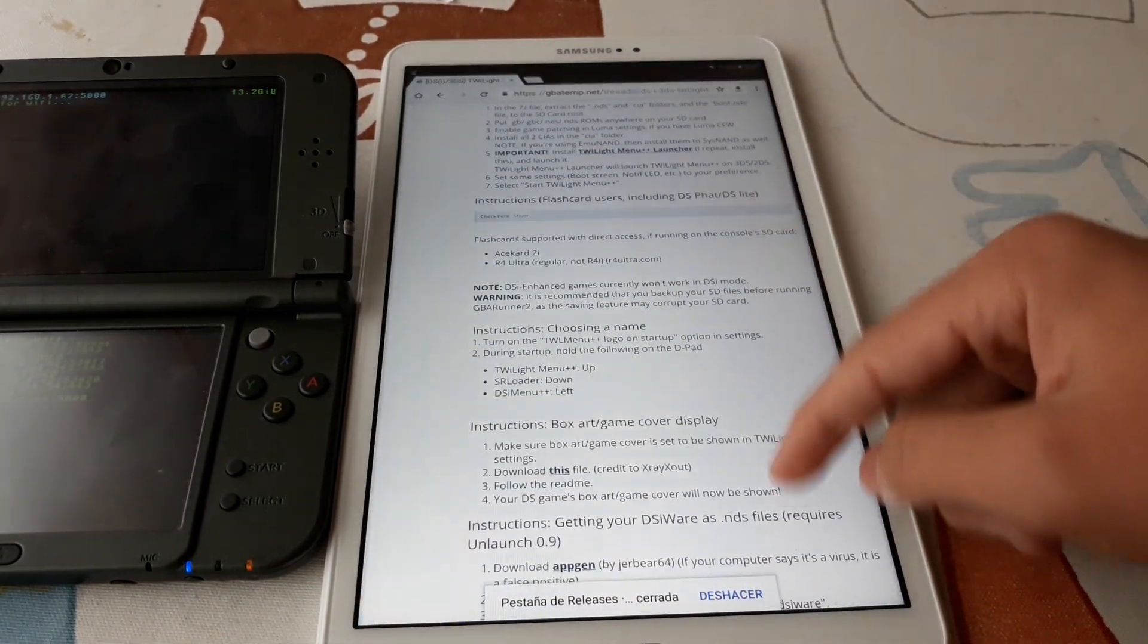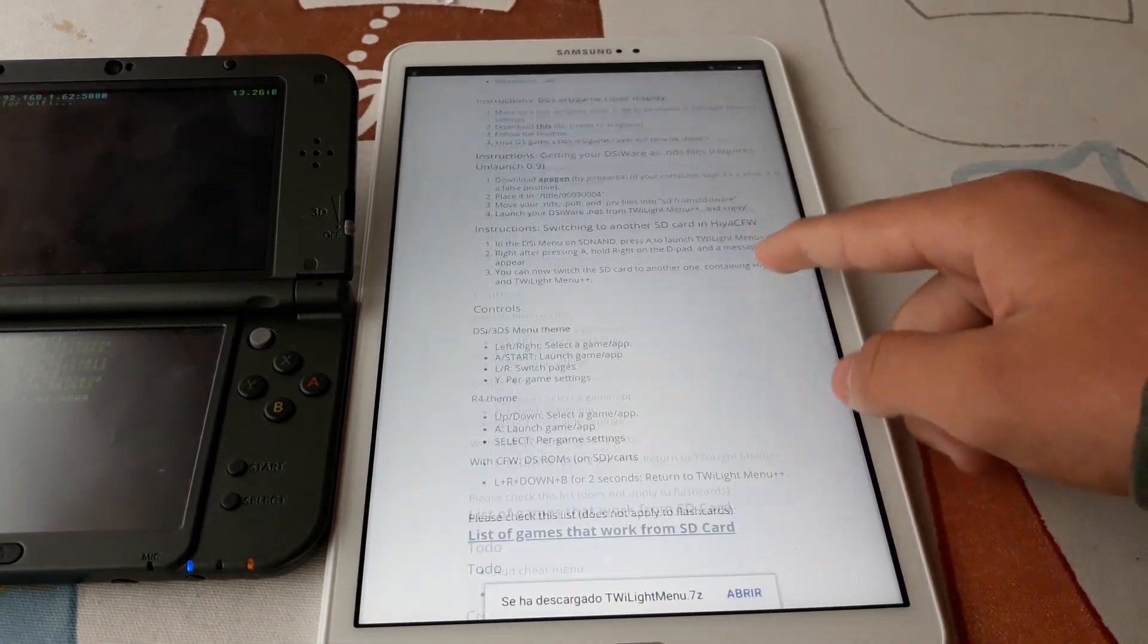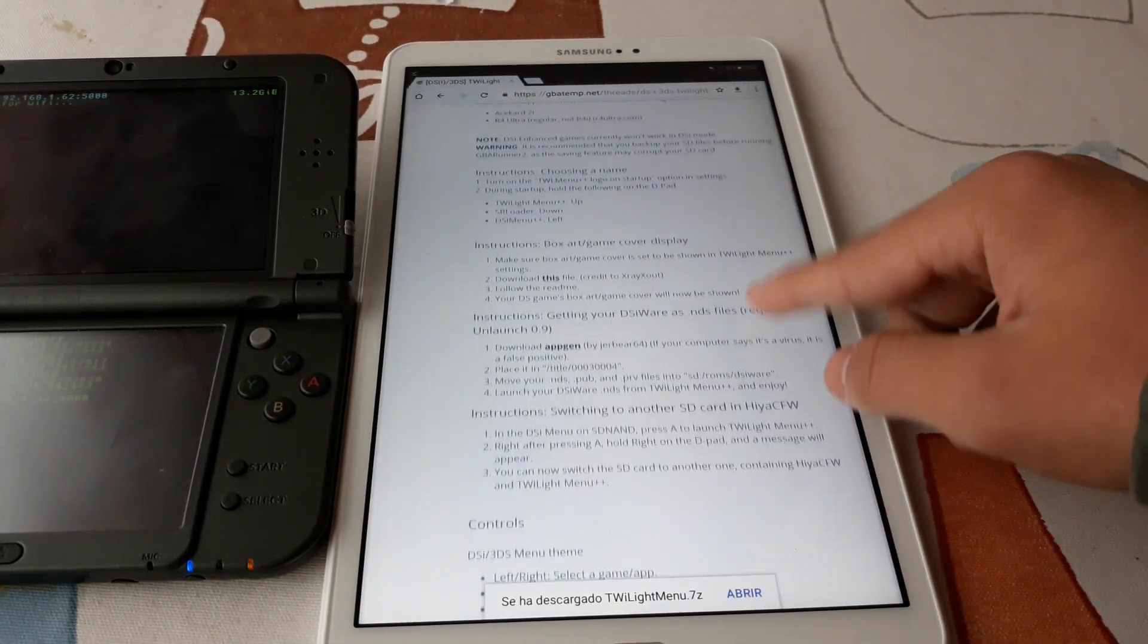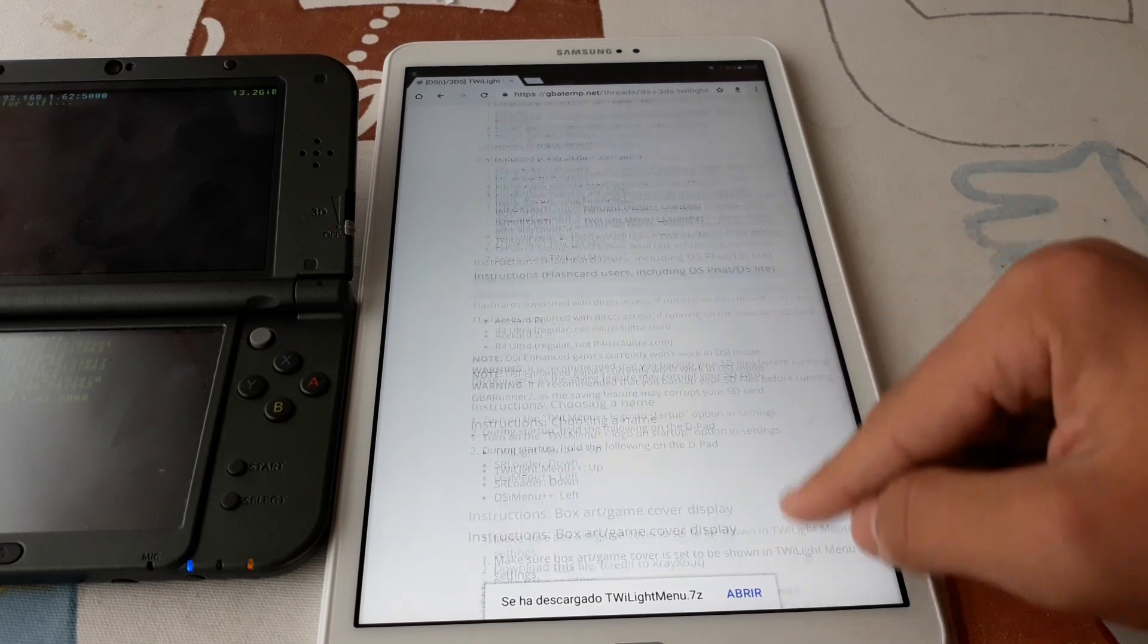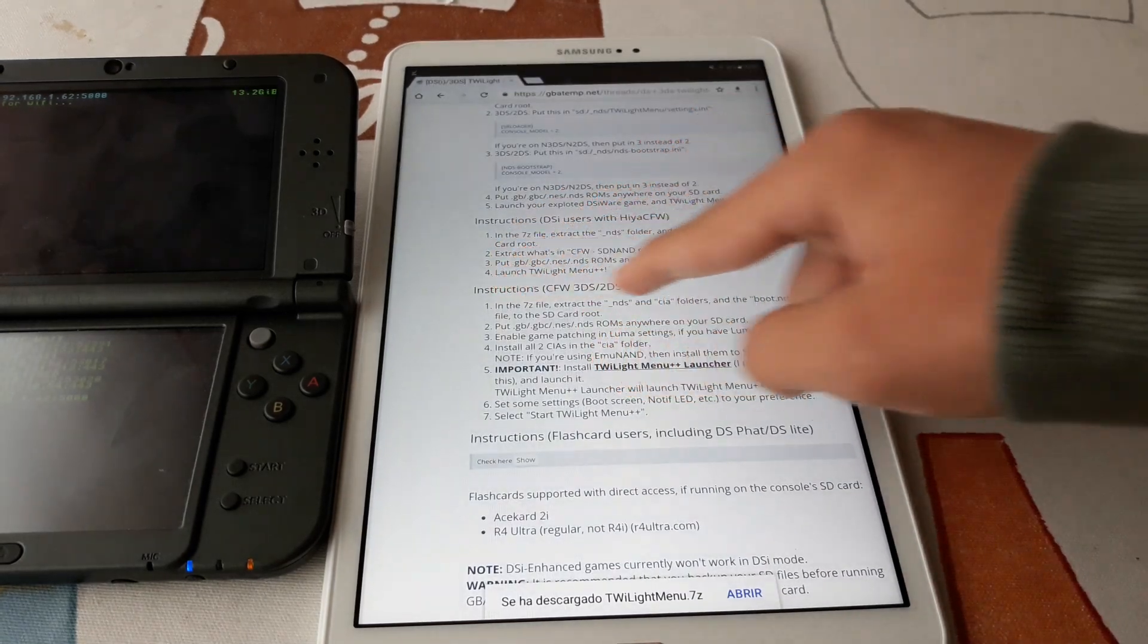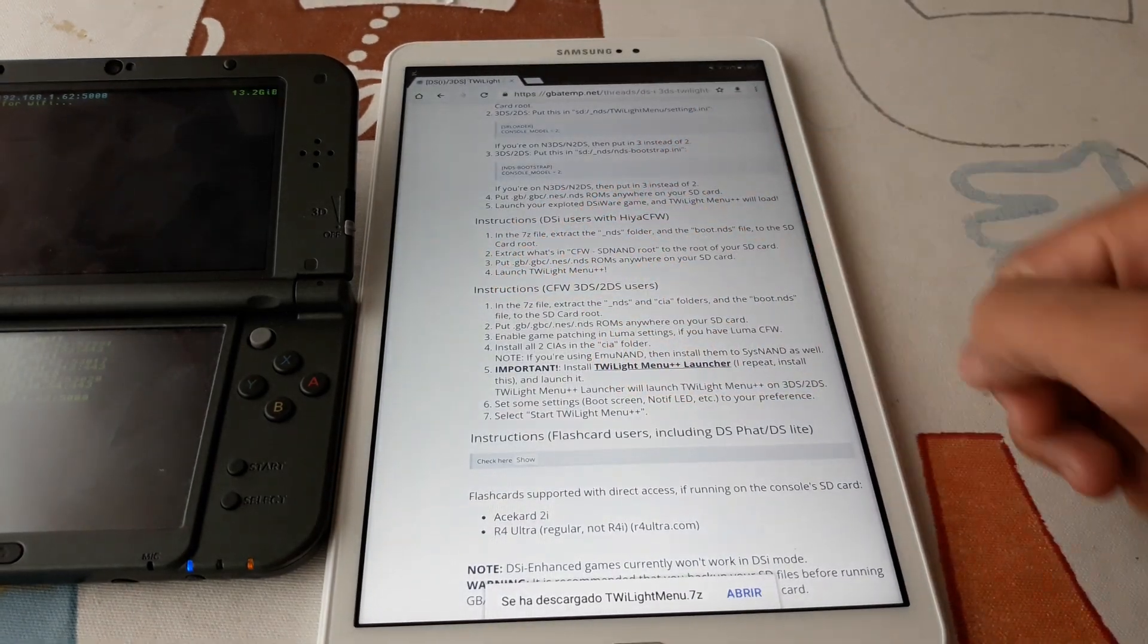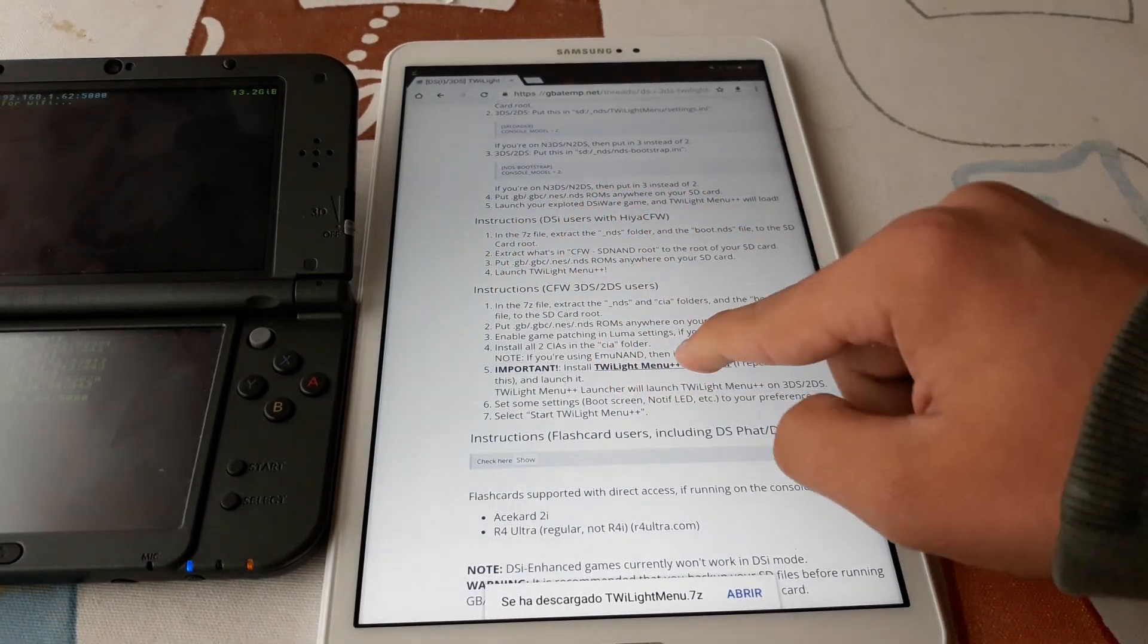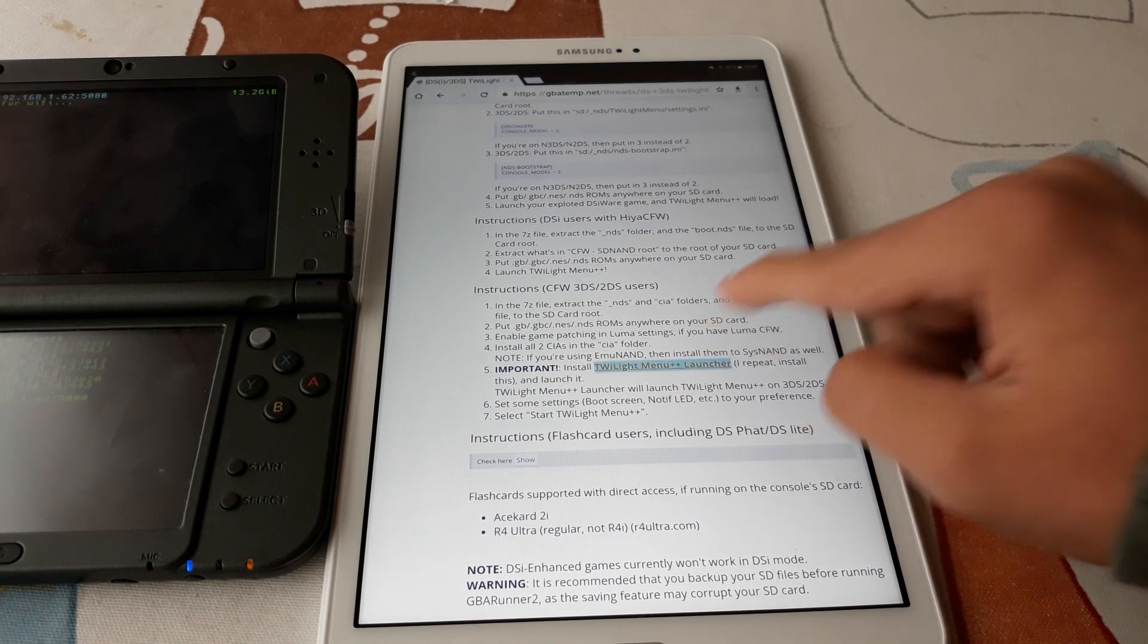Now we can go here, instructions for custom firmware users, and download the launcher.